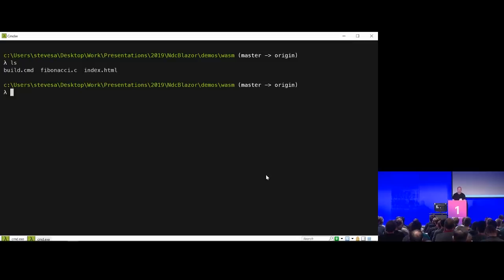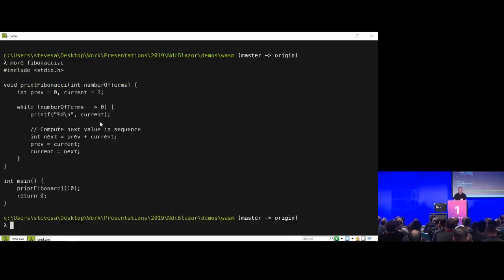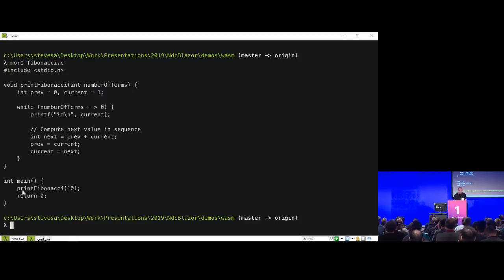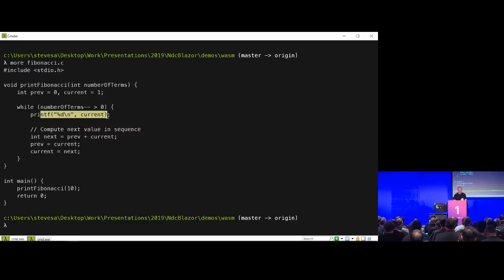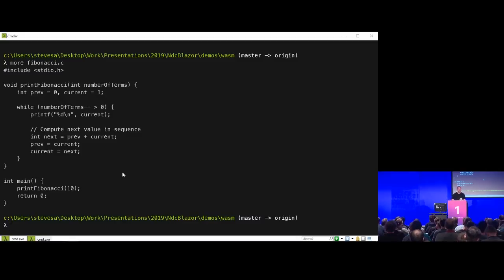I've got this file called fibonacci.c — a simple C program that computes the Fibonacci sequence, which is a series of numbers: one, two, three, five, eight, and so on. My printFibonacci function takes the number of terms to print, and as long as there's more stuff to do, it prints the current term, computes the next one, and so on. C doesn't normally run inside web browsers, but thanks to WebAssembly we can compile C to WebAssembly and then run it.